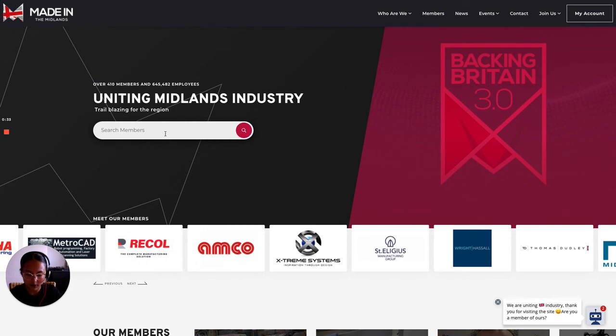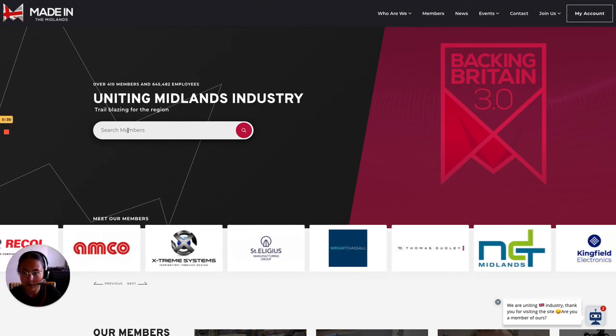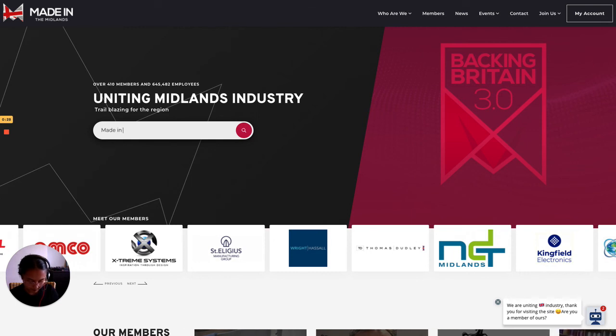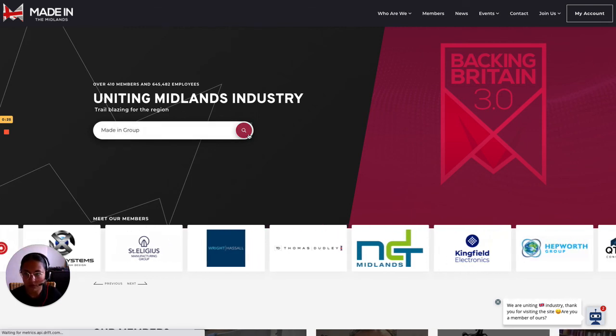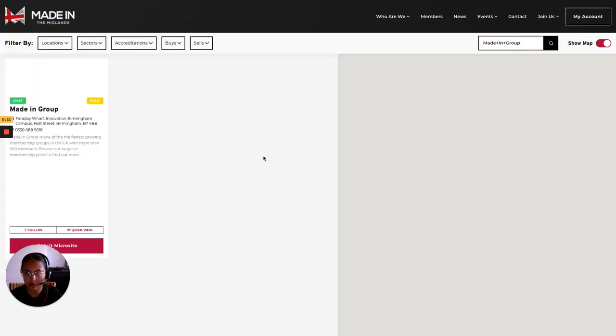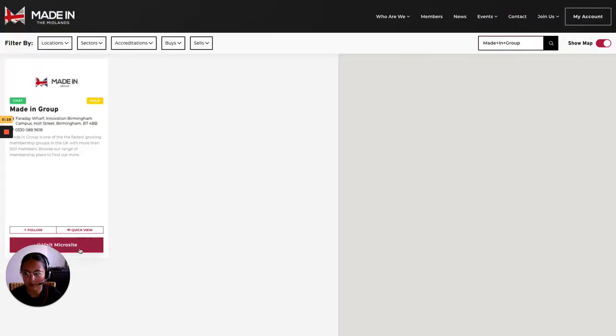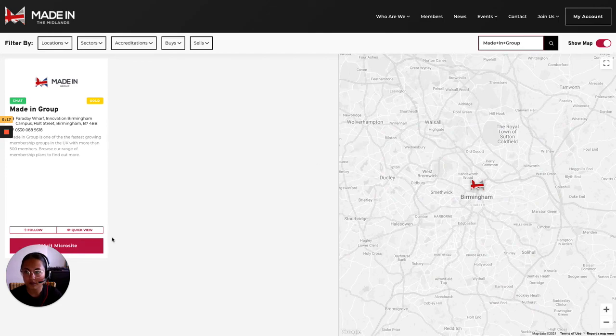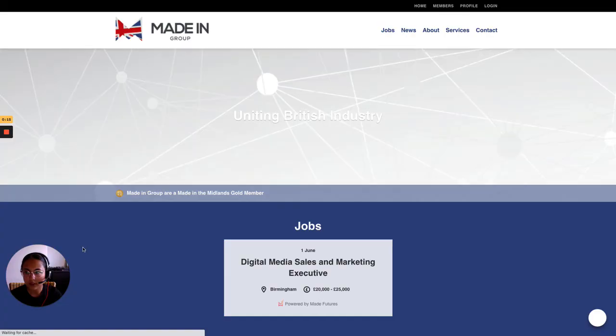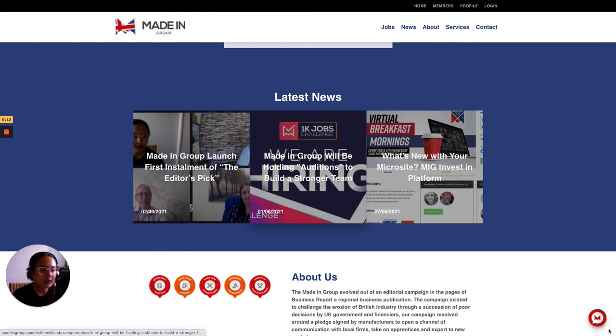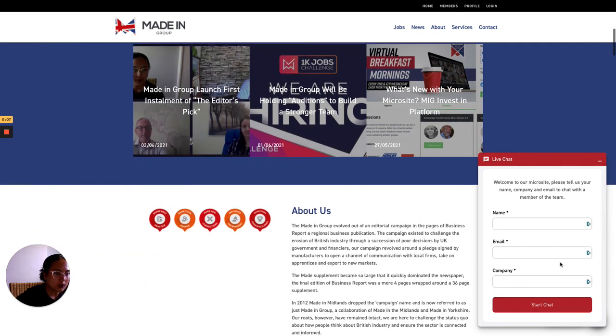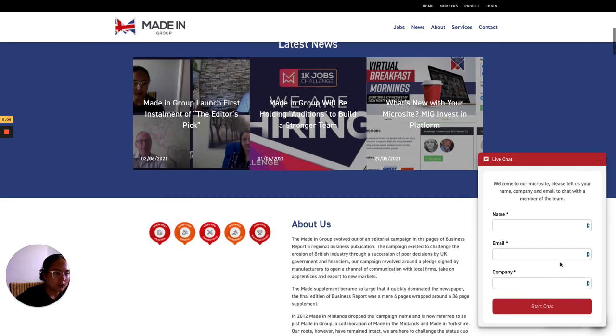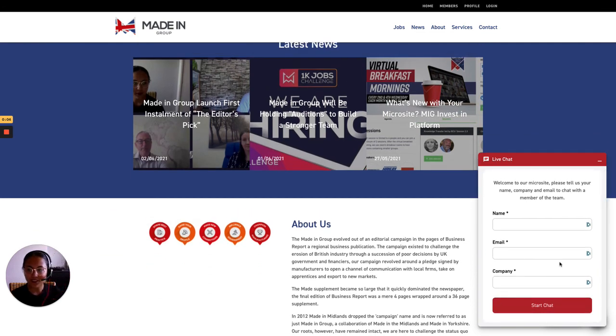So if I type in made in group here and visit microsite you can see that the live chat function is just here. So people can message you or us through here. Thank you very much.